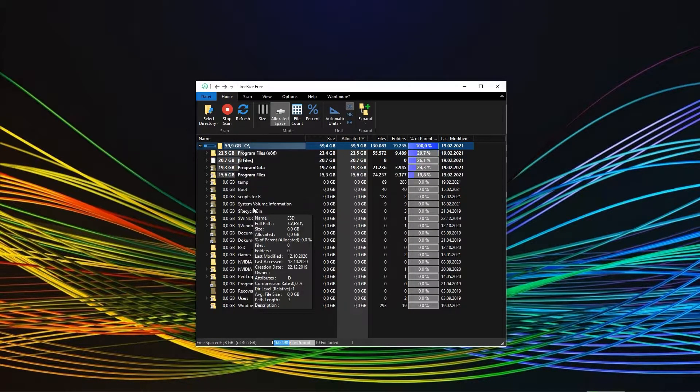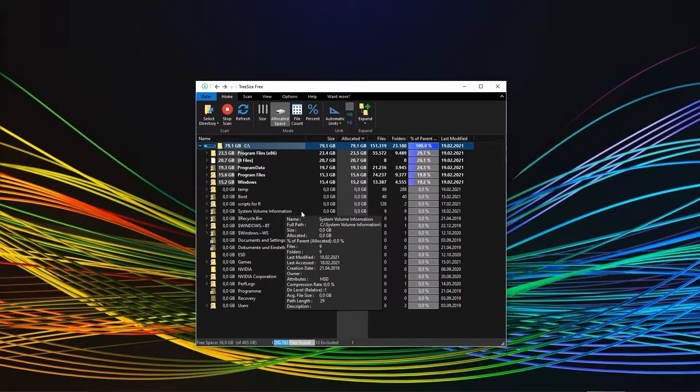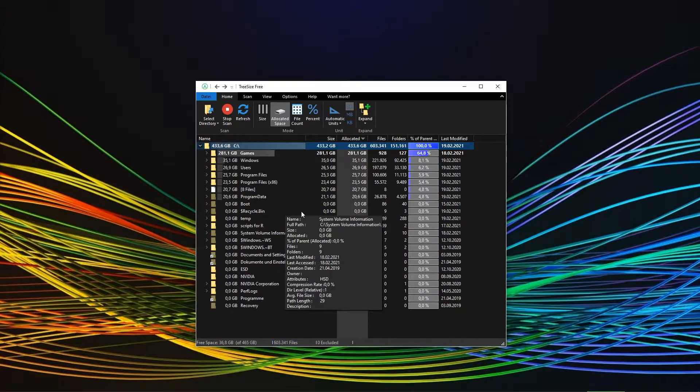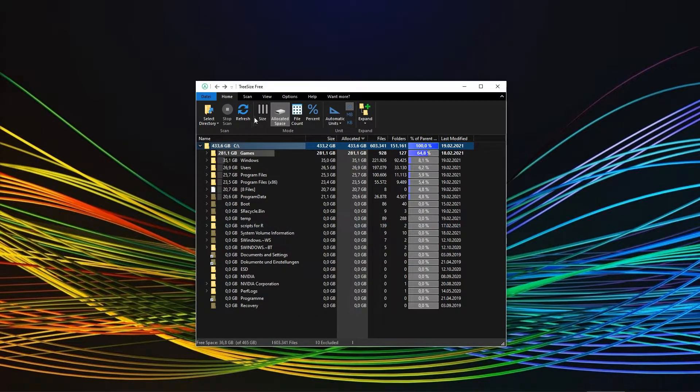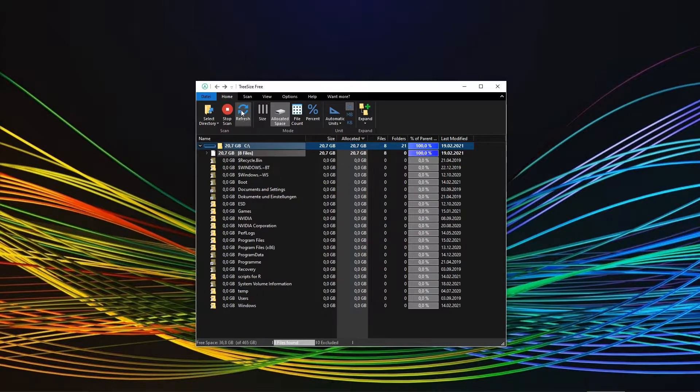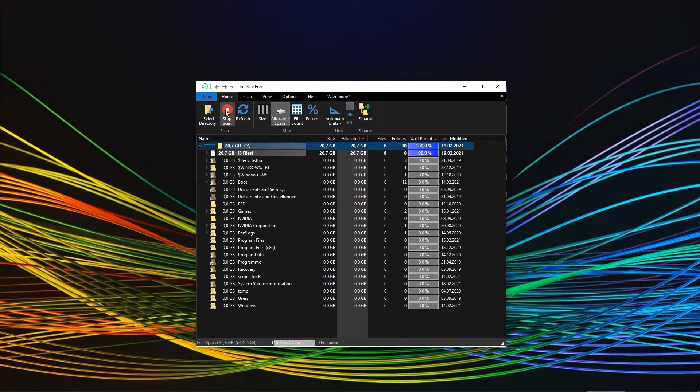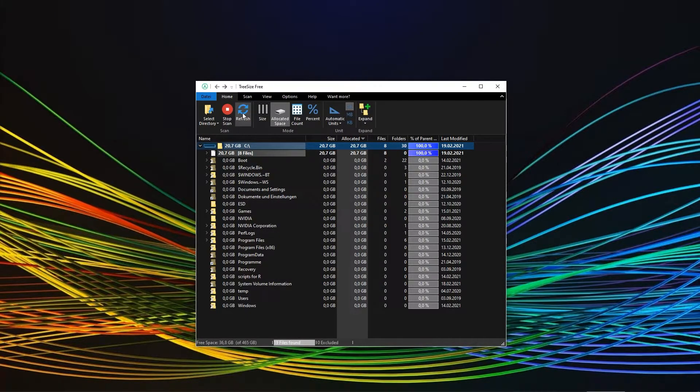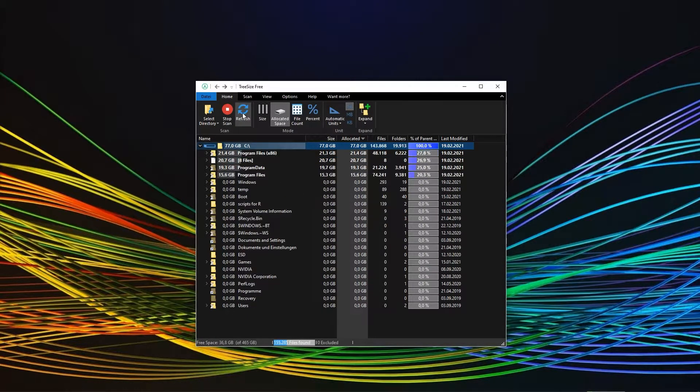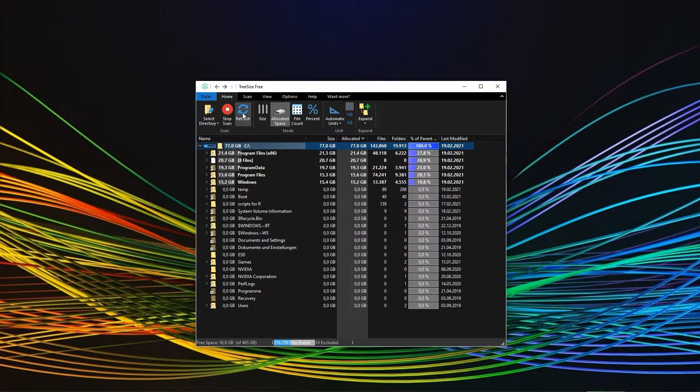It will scan all folders and subfolders and then display them in descending order regarding size. You can always refresh to scan or cancel if it takes too long. I haven't noticed any too long scans yet, with the maximum being about 10 seconds. Obviously, the write speed of your hard drive will be the determining factor.